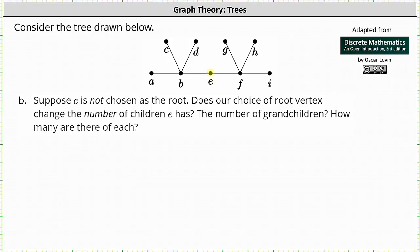Let's say, for example, B is the root. We'll notice E and F are adjacent, but E is closer to the root, which indicates E is the parent and F is the child, indicating E has one child. And if we change the root to C, that doesn't change.